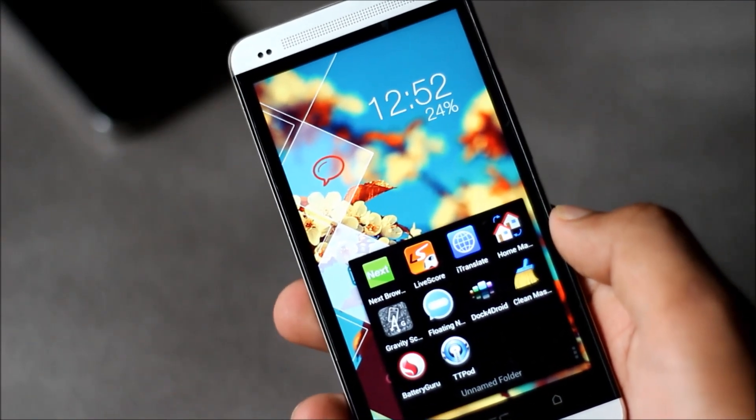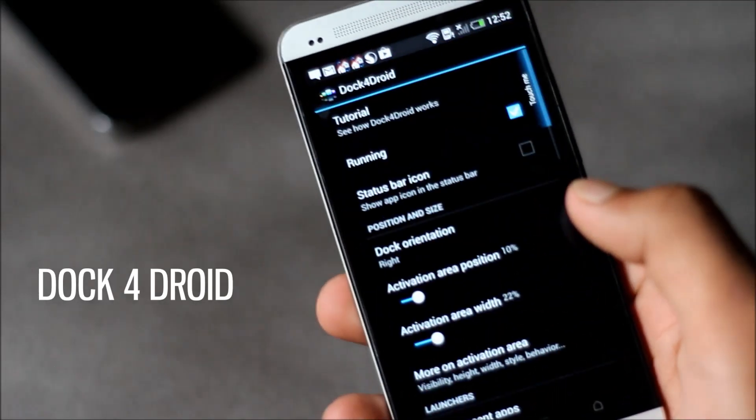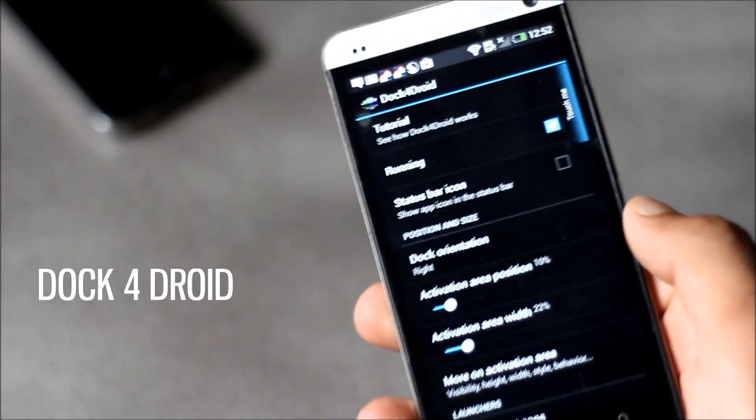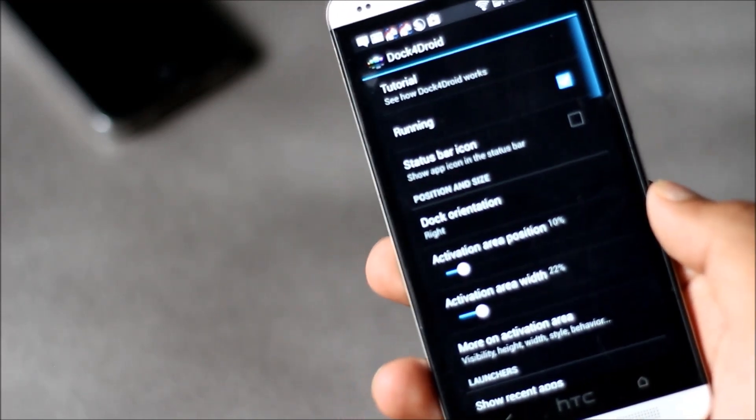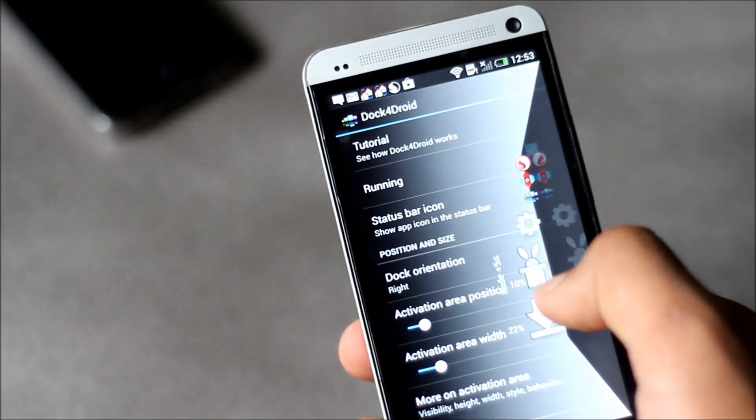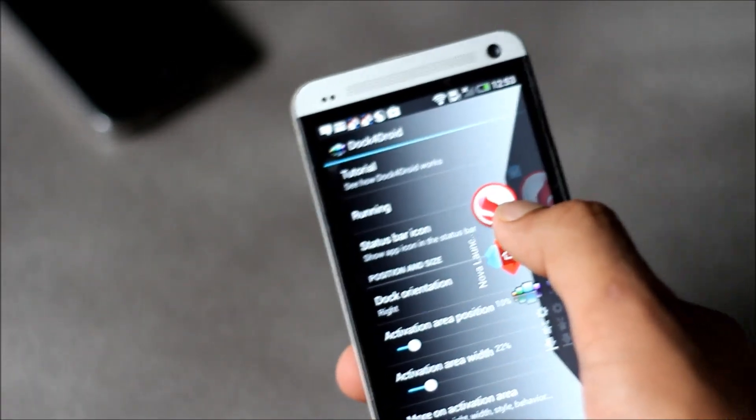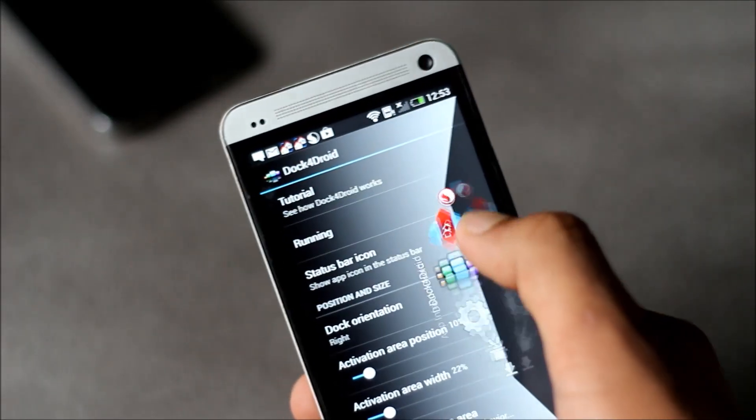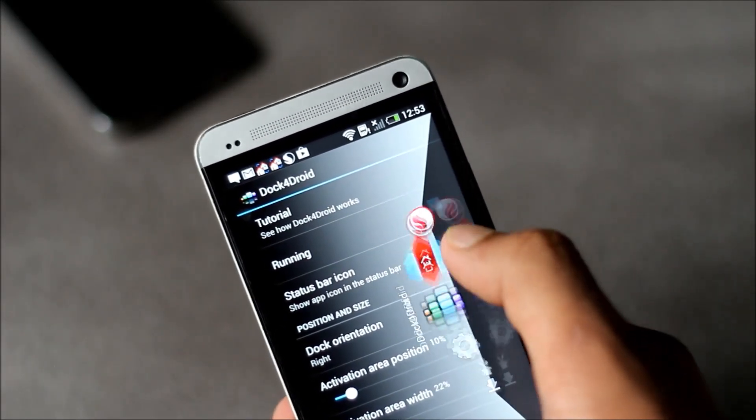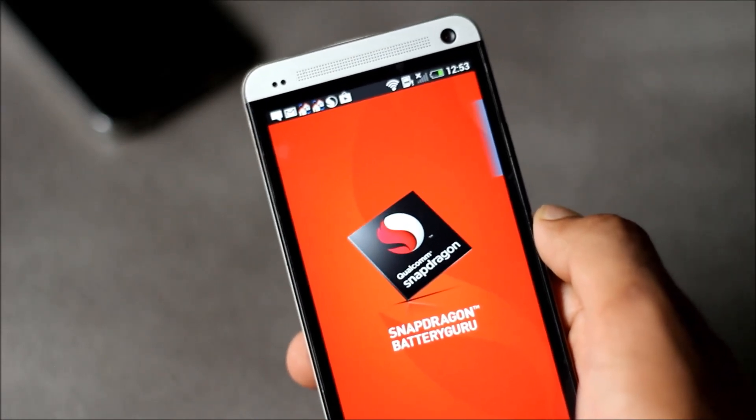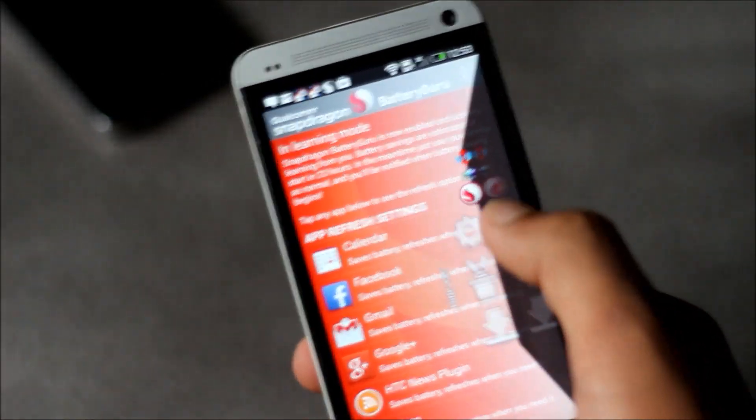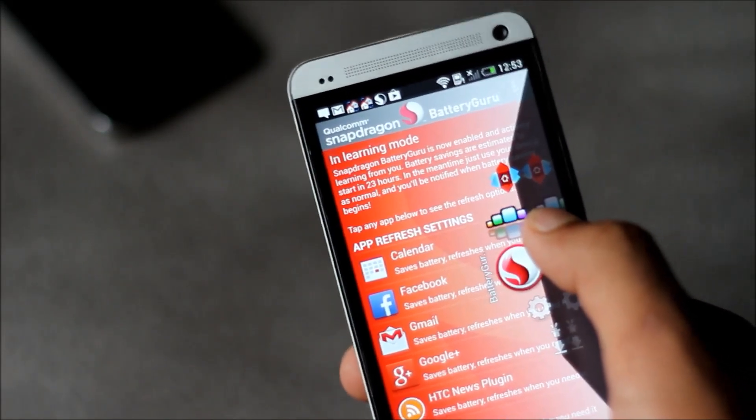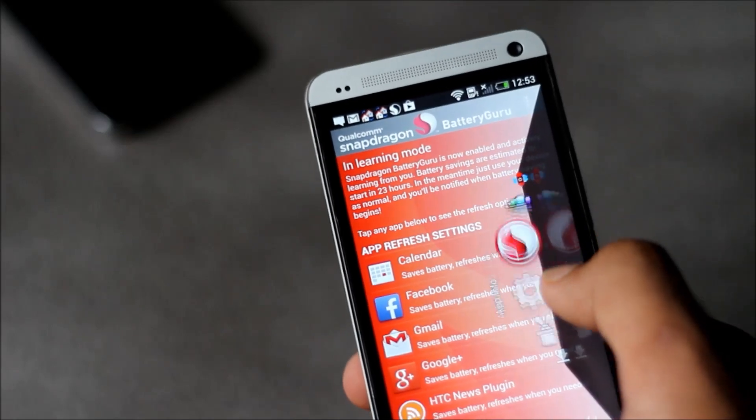Next app on the list is Dock for Droid. Multitasking is one of the great features in Android. With Dock for Droid multitasking will become much easier and faster. You can swipe from the right part of your screen, you can set it wherever you want it to be, and you can choose which application you want to open. In this list you can include recent applications, contacts, shortcuts, apps, you can add whatever you like here.